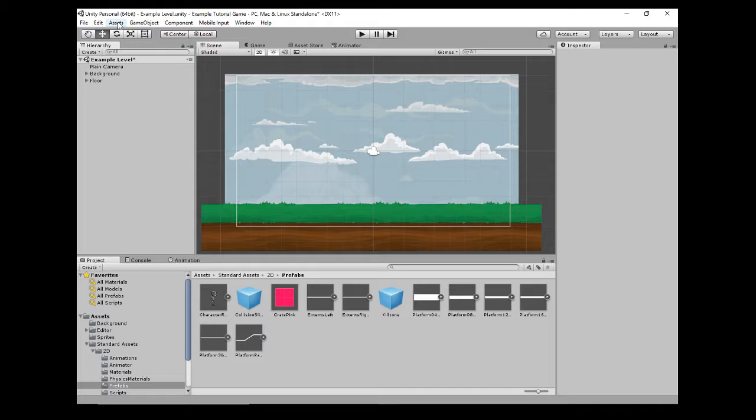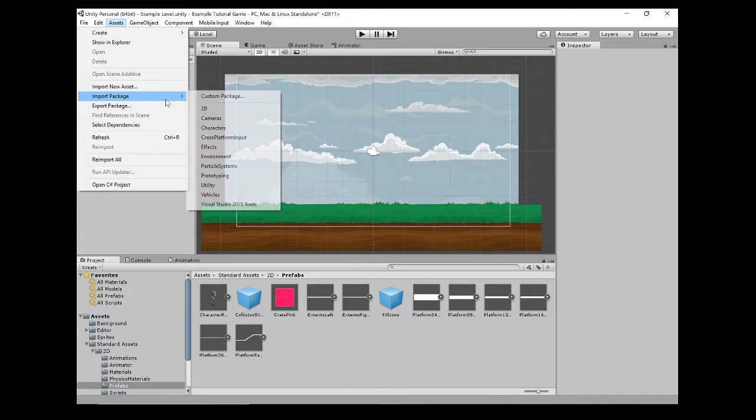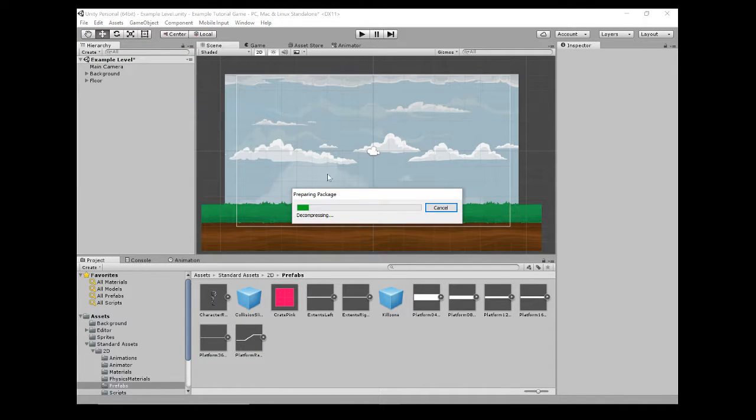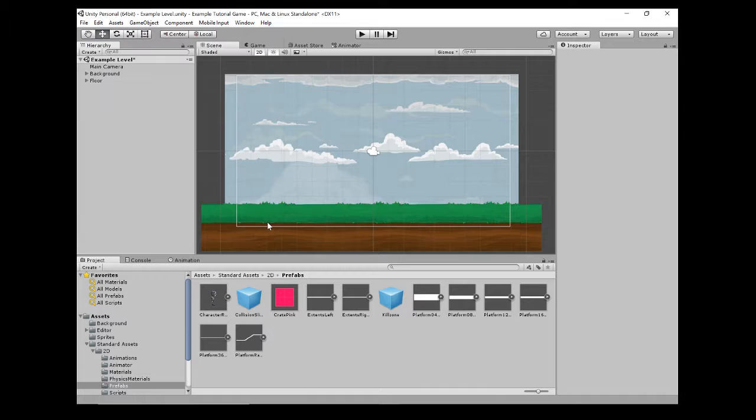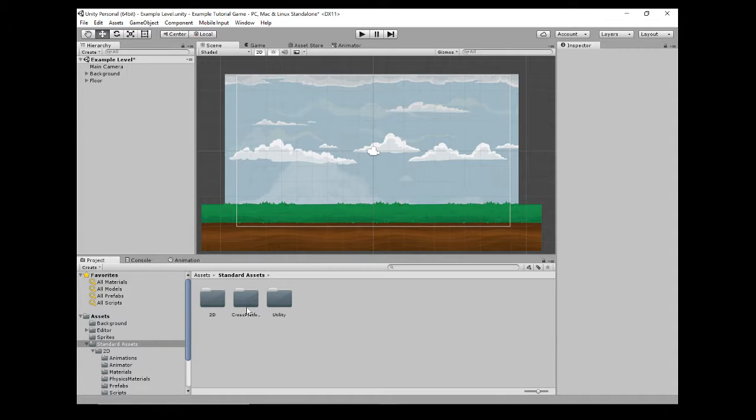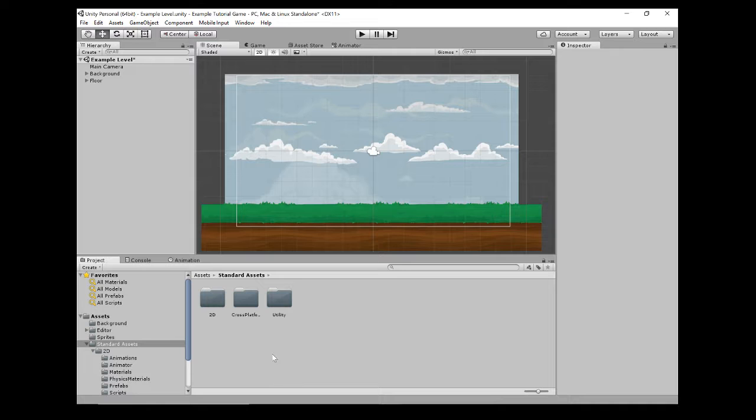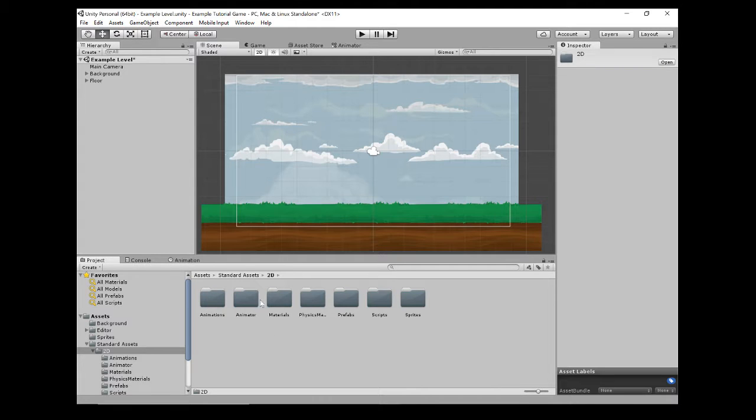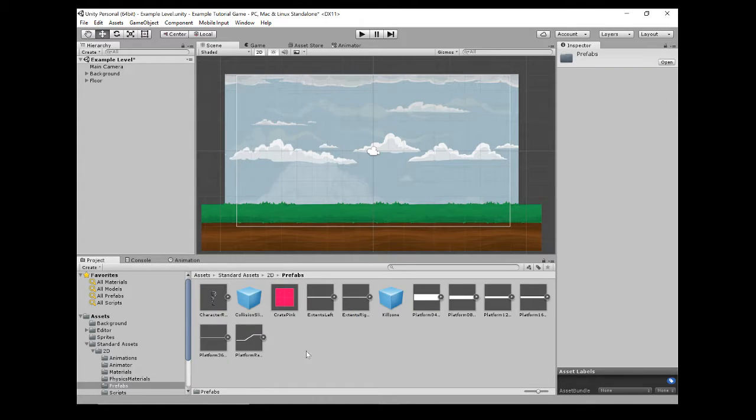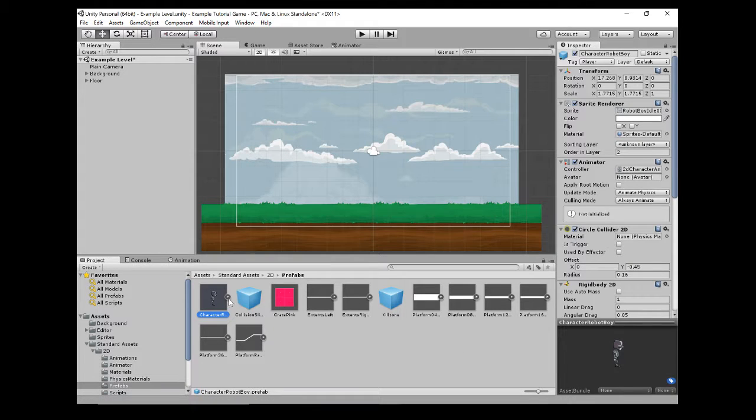To import a basic character to start playing with your level and game testing it, you need to go to Assets, Import Package, 2D. If you click on that and hit OK, it will import it all. What you'll have is a new folder called Standard Assets. In there there's a 2D folder, Prefabs, and we want this guy, character robot boy.